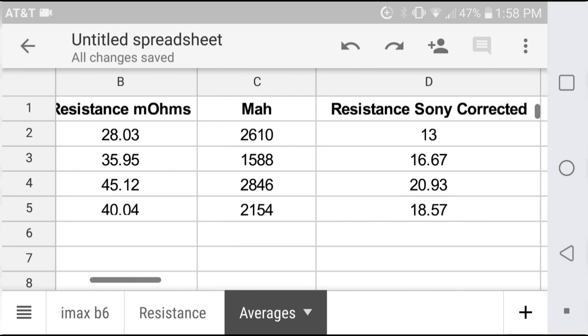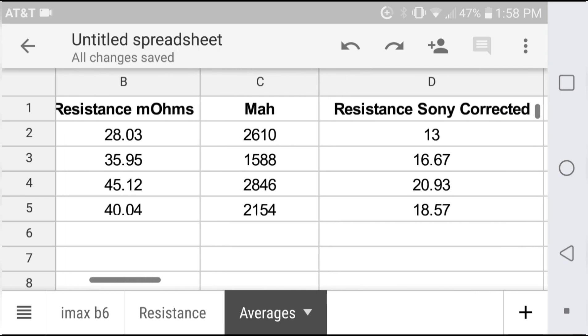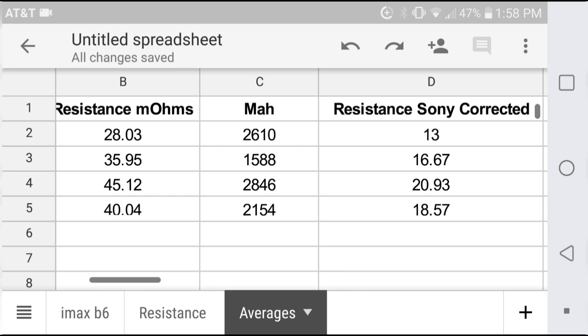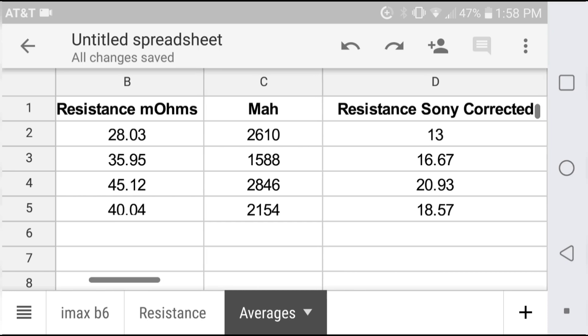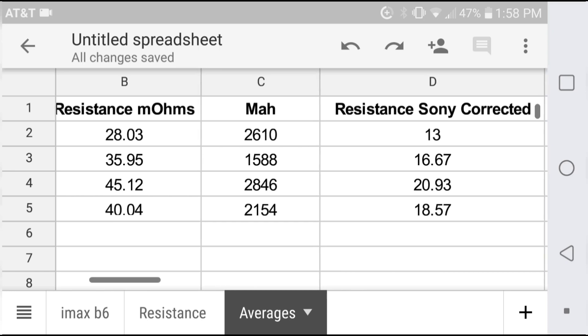Now, if we normalize these values to the 13 milliohm Sony AC impedance and then look at those, what we see is obviously the Sonys are 13, the Samsungs are 16, and we see the Lidocollas are over the LG spec of 20. So, does this suggest that these are actual LG cells that have exceeded LG spec and have been sold by Lidocolla, or are they some other cell?